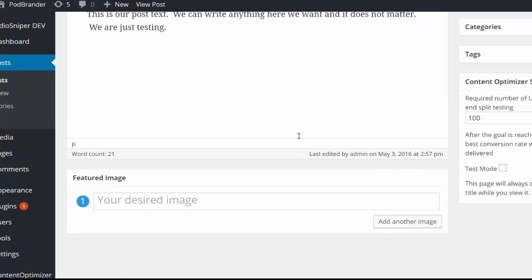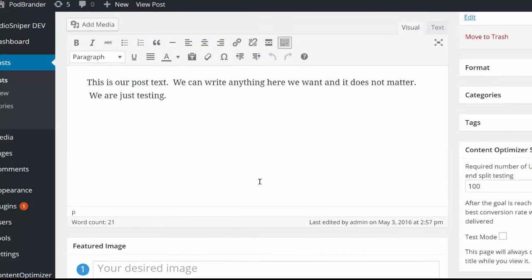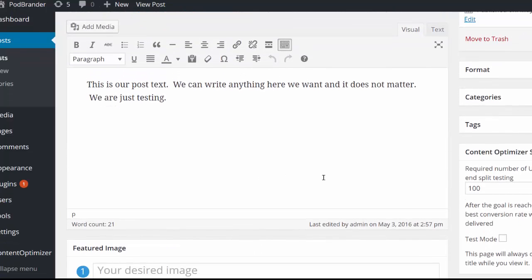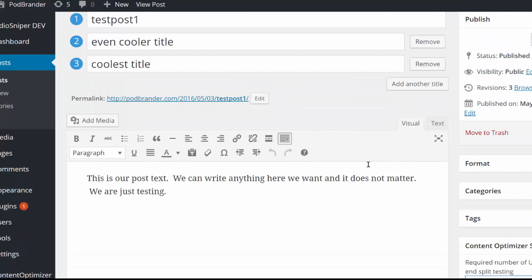I can click here and then I can add as many different featured images to this particular post as I want as well. Then I can set the split testing number, so in this case it's set for a hundred.